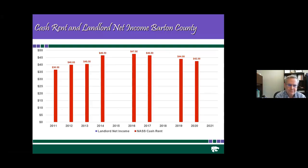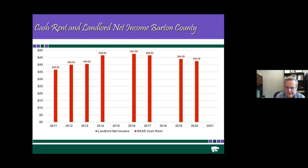One of the difficult things is basically just getting cash rent information. This is NASS — the National Agricultural Statistics Service — cash rent for Barton County. One of the things you'll see is there wasn't an estimate for 2015 or 2018, and that makes it very difficult in that not all counties in Kansas have cash rent information for each year. The 2021 numbers will not come out until the August reporting period, usually the second or third week of August.